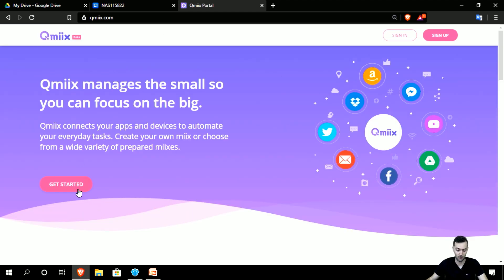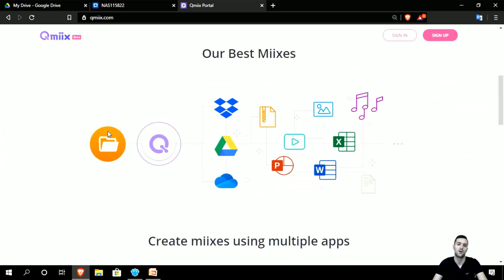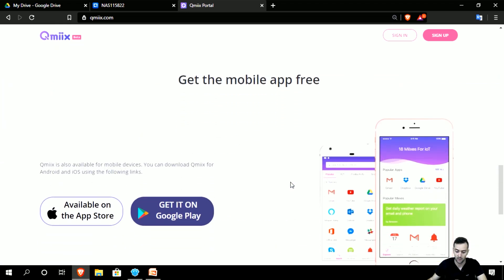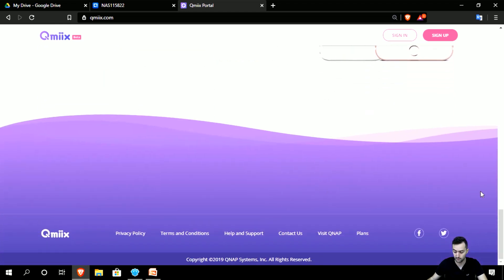This is how it looks when you get started. You have the 'our best mixes' section and the architecture showing how it works — for example, communicating through File Station with QMix agent — and how mixes are created. You can also get the free mobile app. Depending on your OS, either iOS or Android, you can quickly set up the QMix agent and integrate everything to get all the benefits.